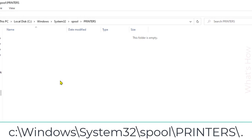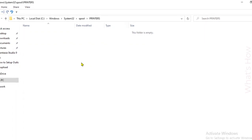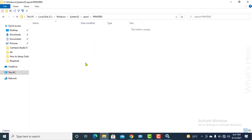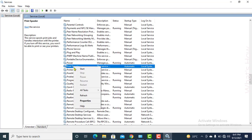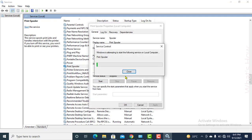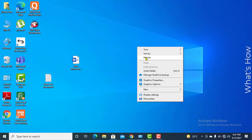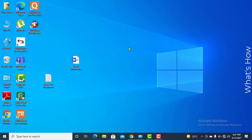Make sure to delete everything inside the PRINTERS folder — the stuck print commands are stored here. Then go back to the spooler service, click Properties, click Start, click OK, and close. Now try to print something. If it is printing then great; if not, we need to go to the registry editing option.